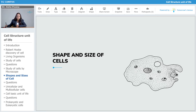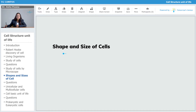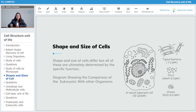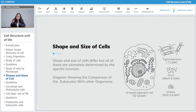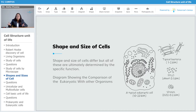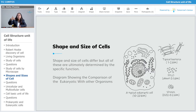Shape and size of cells differ, but all of them are ultimately defined by their specific functions. Different cells have different shapes and different sizes. The reason they have taken up a particular shape or size depends completely on what function they are going to perform — depending on that requirement, they have achieved that shape or size.